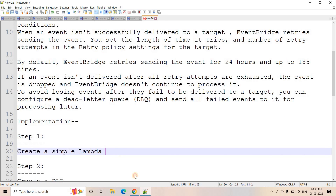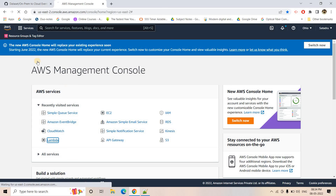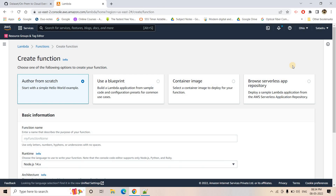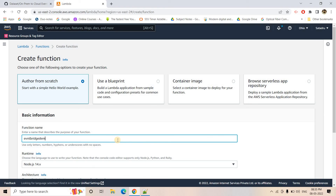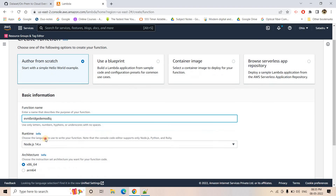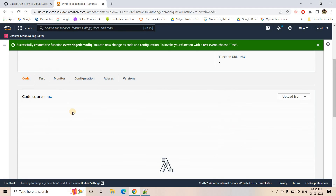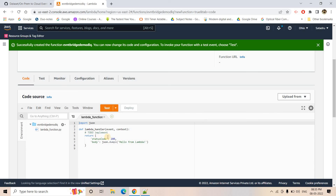Here is the implementation. Step one: we create a simple Lambda function. I'll go to the AWS Management Console, navigate to Lambda, and create a simple function. I'll call it 'eventbridge-demo-DLQ', choose Python 3.9 as the runtime, create the function, go to the code, add a simple print statement to print the event, and deploy it.